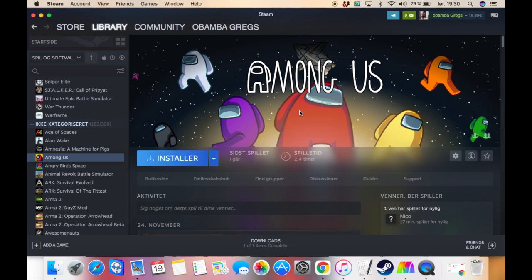Today I'm going to show you how you can download Among Us on your computer, Macbook, or PC. It's actually kind of easy to do, so I'm just going to go over this quick.